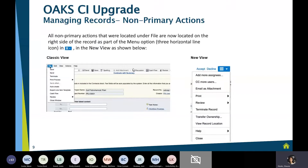Another change: in the upper left-hand corner, you used to hit the file button and get a menu of options. That file button is now available in the upper right-hand corner of your record as a hamburger menu. Any permissions you have — adding assignees, carbon copying more users — any functions you used to find in the upper left, you'll now find in the upper right within that hamburger.